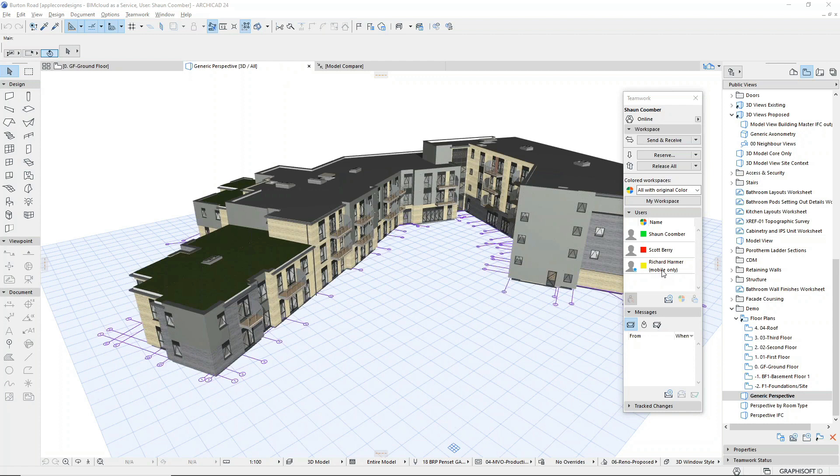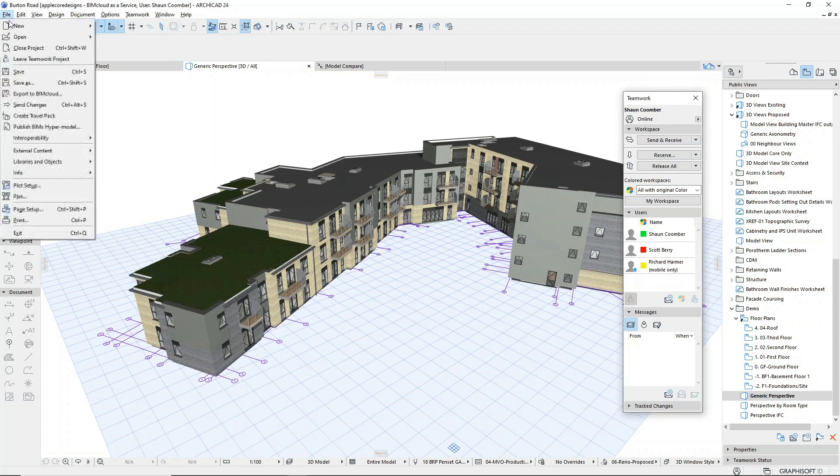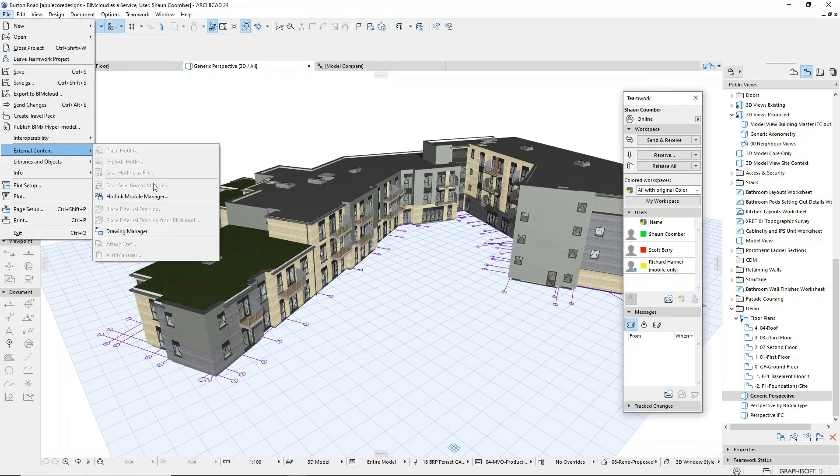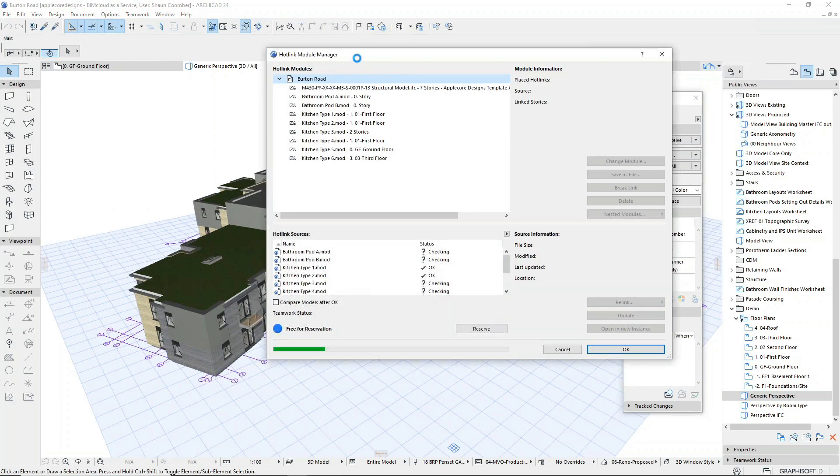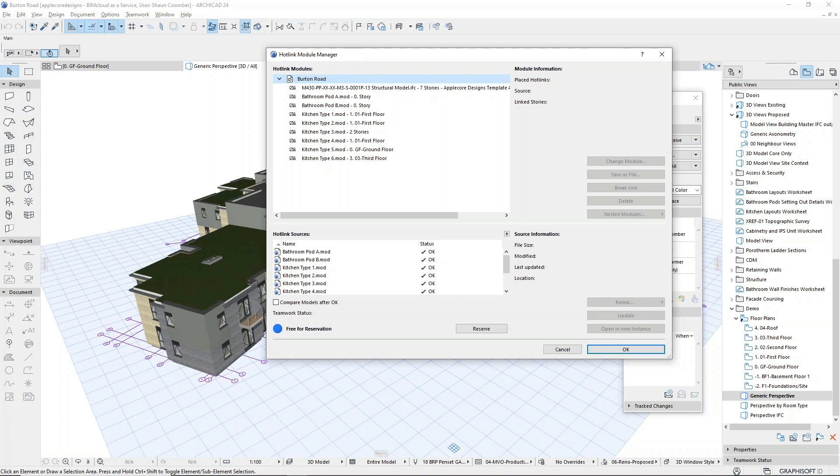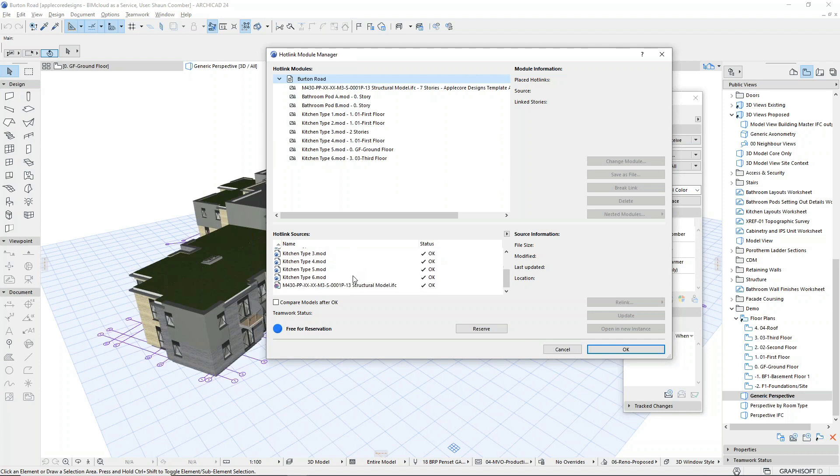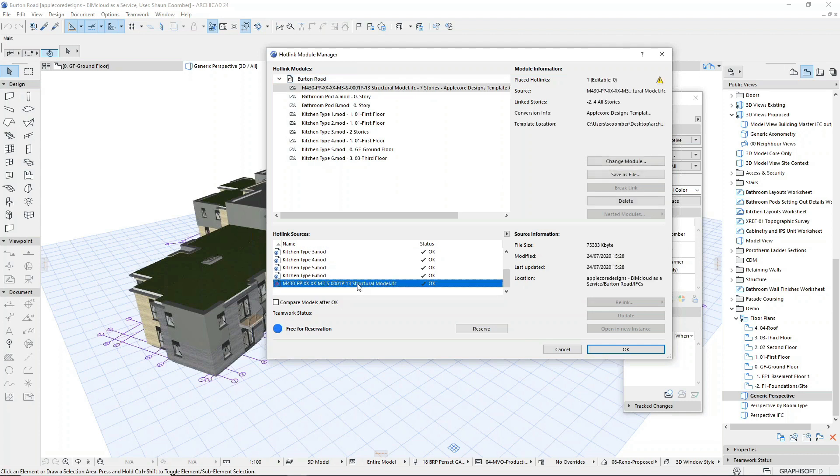We'll make some design alterations in a moment, but first let's look at the structure of the project. Alongside the main project file, we saw that an IFC file and a series of modules have also been uploaded to the BIMcloud. The hotlink manager shows these files are hotlinked into the project directly from the BIMcloud.